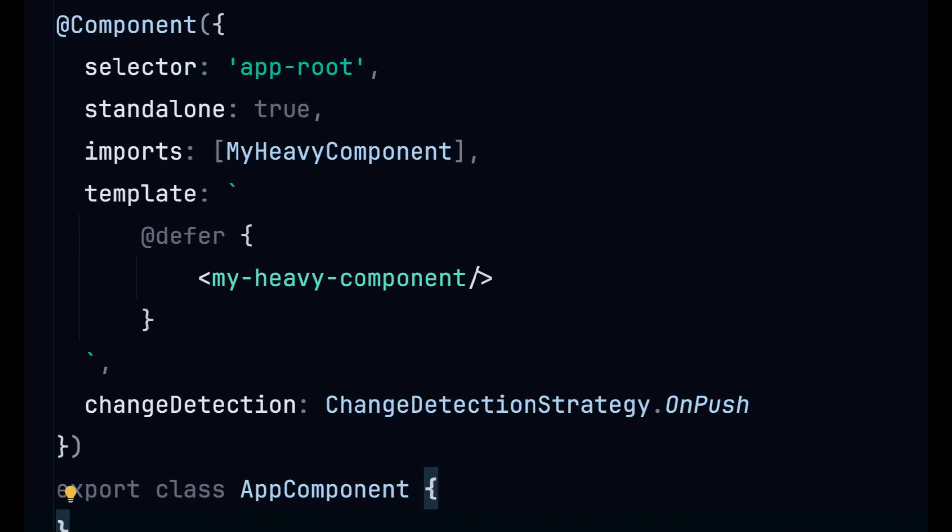The defer syntax allows us to lazy load any Angular standalone component with great developer experience and outstanding API that covers almost every imaginable use case.